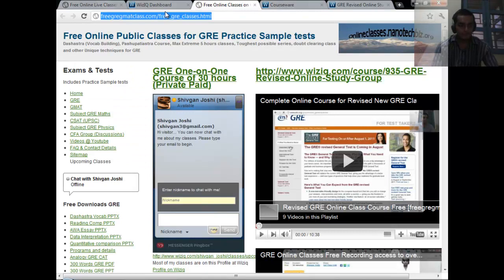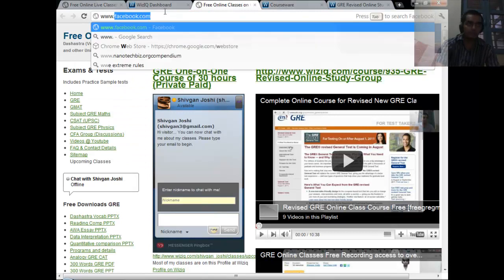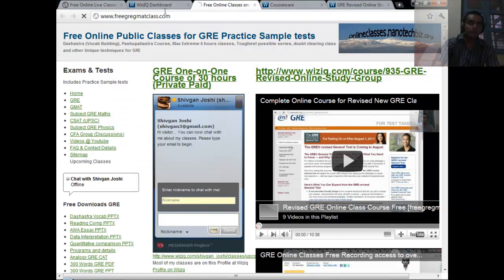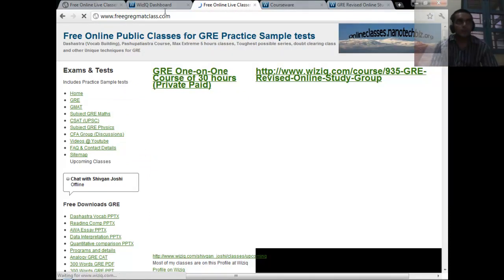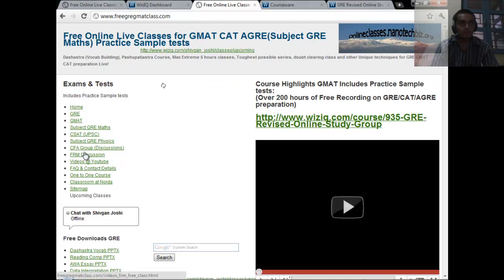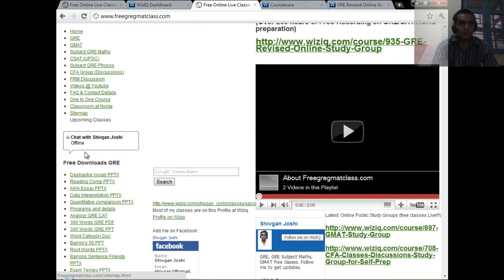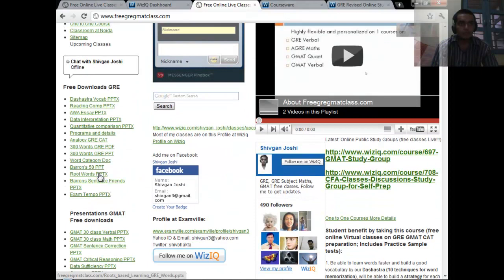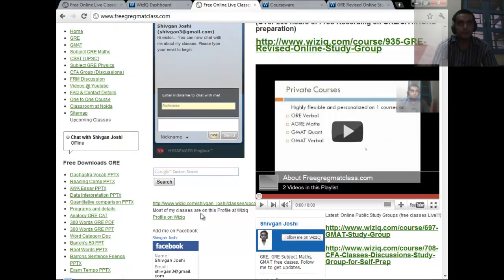For more details you can check out freegregmatclass.com, and you can also email me at shivgantri@gmail.com or shivgantri@yahoo.com.